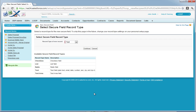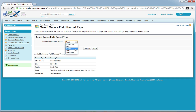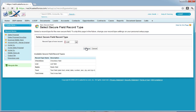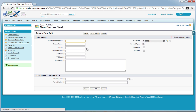This will initiate the record type page where we must choose which type of secure field this is going to be — whether it's checkbox, list, radio, text, or text area. We're going to choose list and create the payment options field.